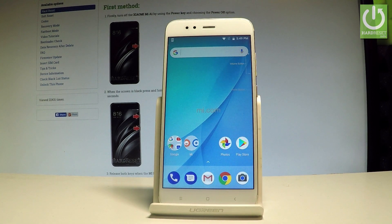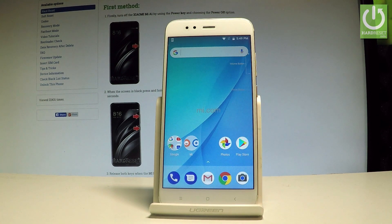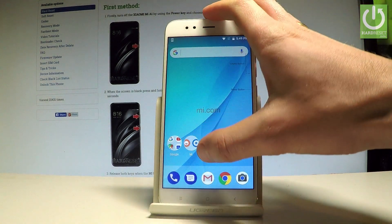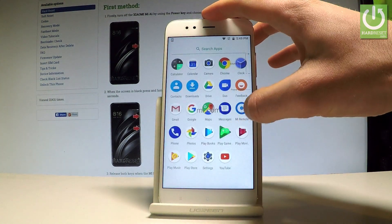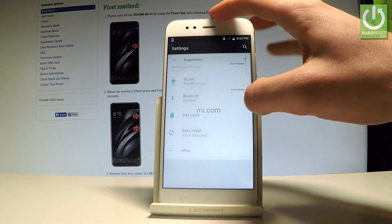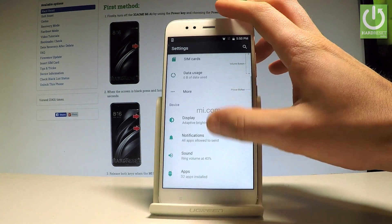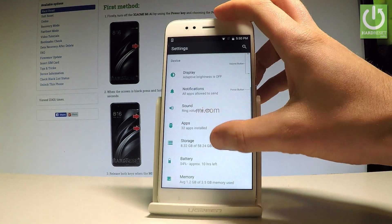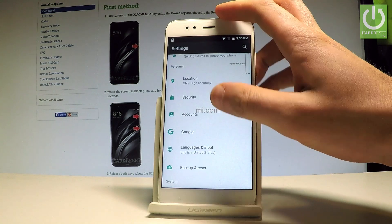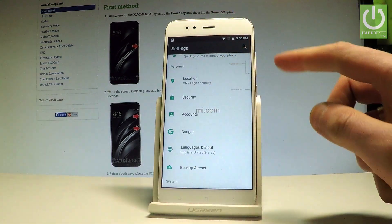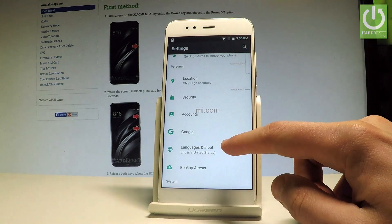Here I have Xiaomi A1 and let me show you how to change language on this device. Starting from the home screen, let's open the list of all applications, then choose Settings, scroll down, and right here you should find the Language and Input options, located under the Personal tab.